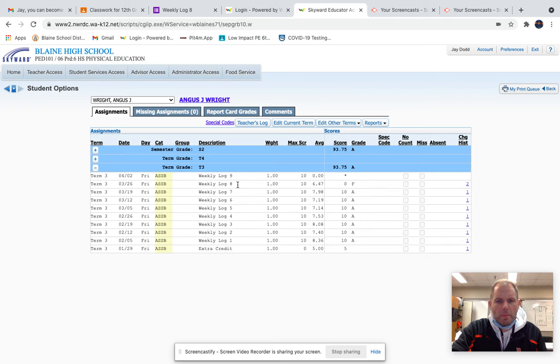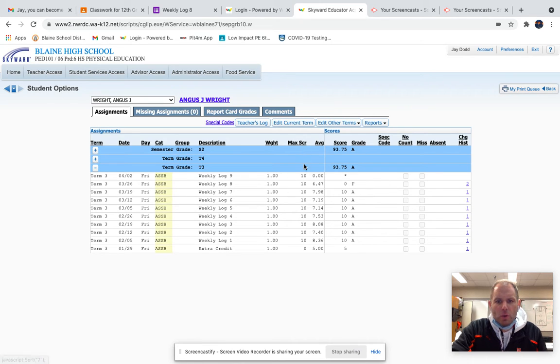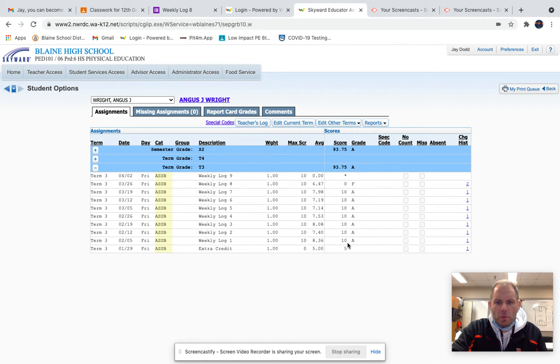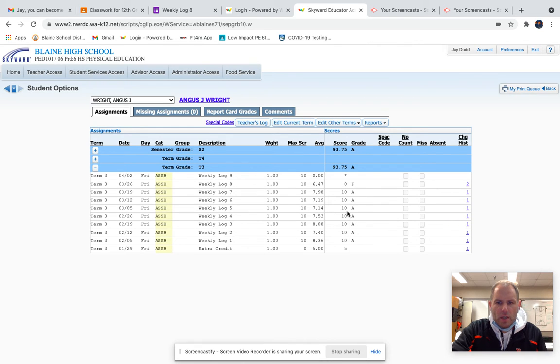Each weekly log has a max score of ten points. You'll see your score, and for this particular individual, they've turned in all their weekly logs. This person received ten out of ten for each one, all the way up until this last weekly log, which they didn't turn in.